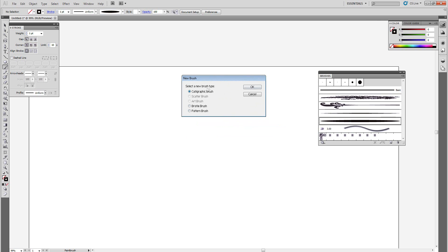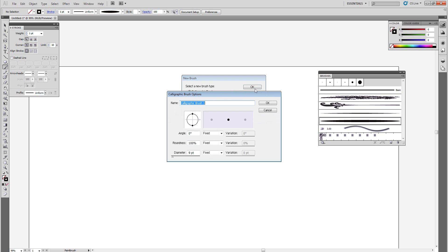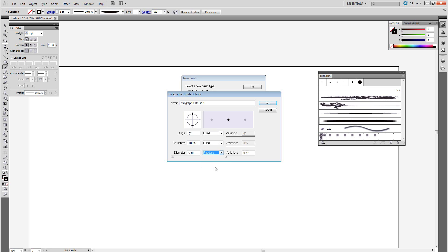Now go back to your new brushes, create a new brush and make sure this is selected. Press OK. Now come down to this drop down menu and select pressure. I'm going to set this to two and I'm going to set the variation to two as well.